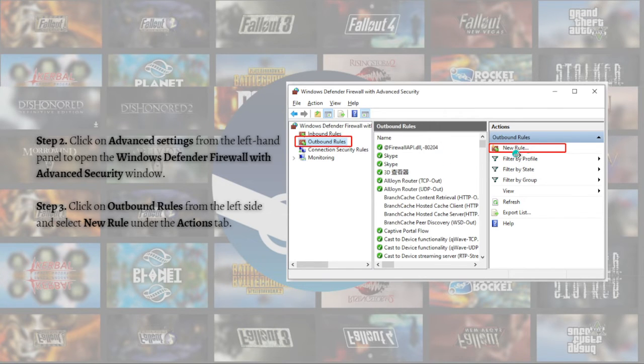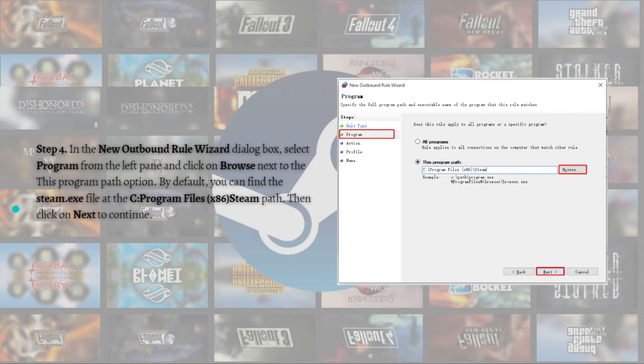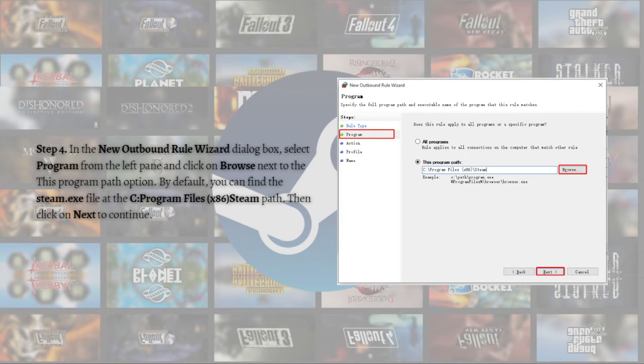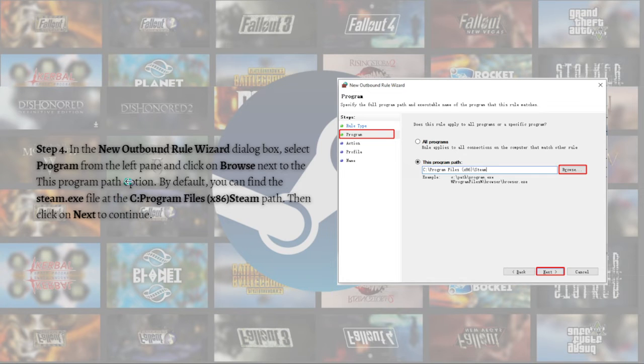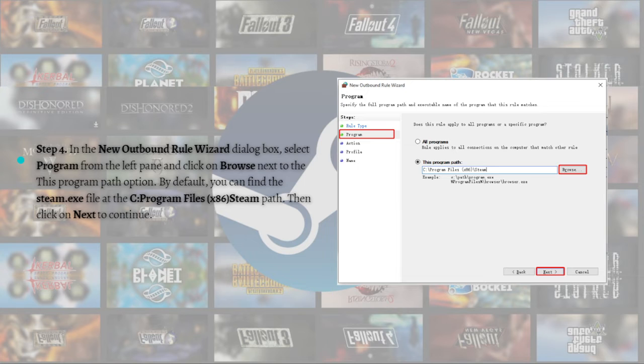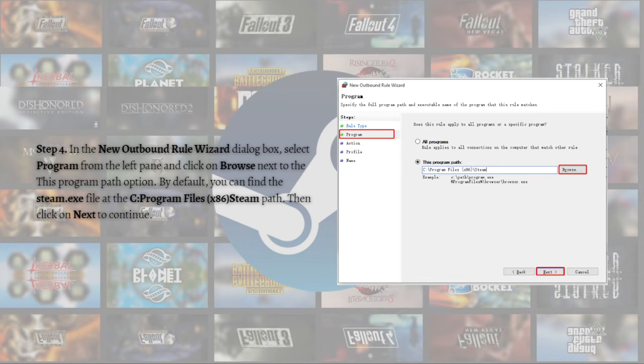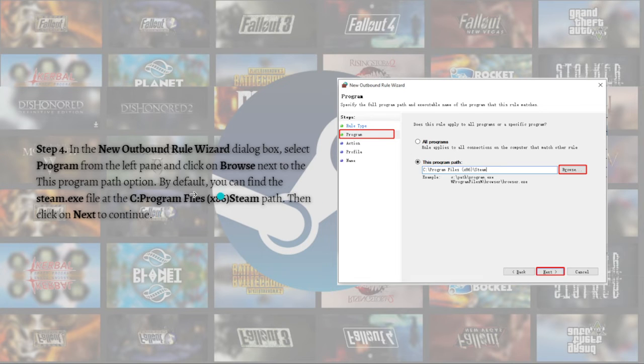In the New Outbound Rule Wizard dialog box, select Program from the left pane and click on Browse next to the option. By default, you can find the Steam.exe file at this location. You can just copy it from here, then click Next to continue.